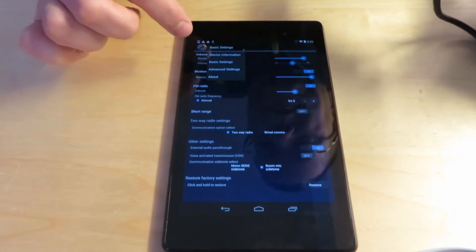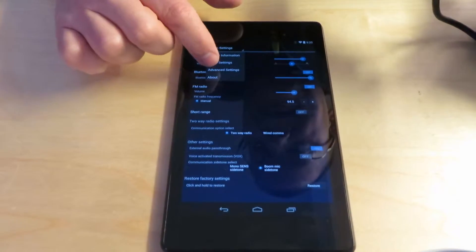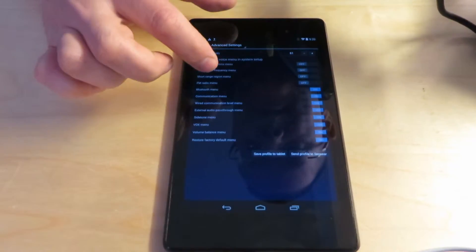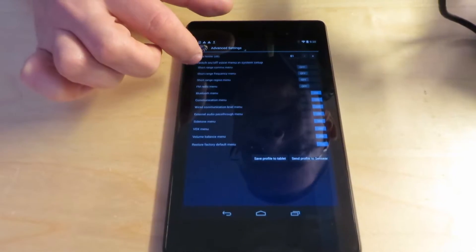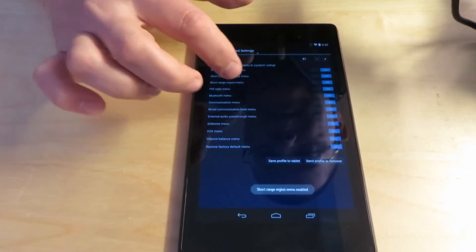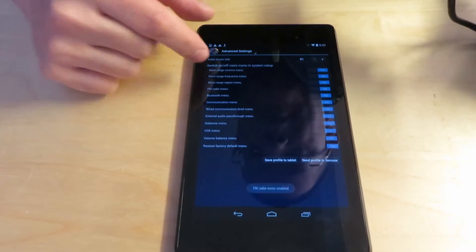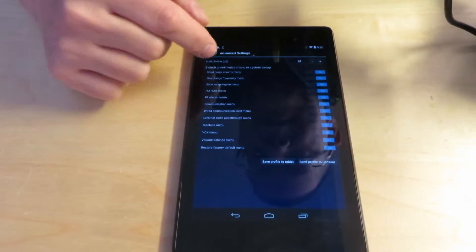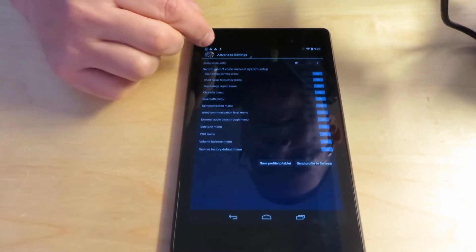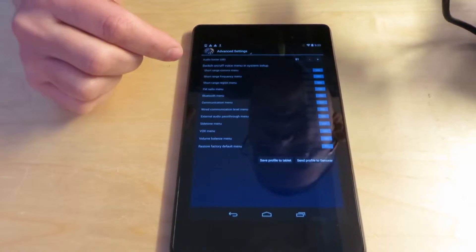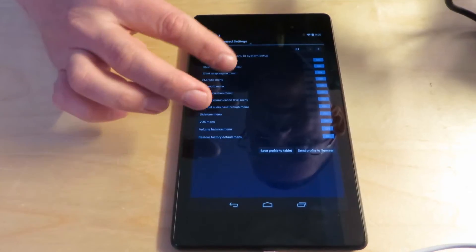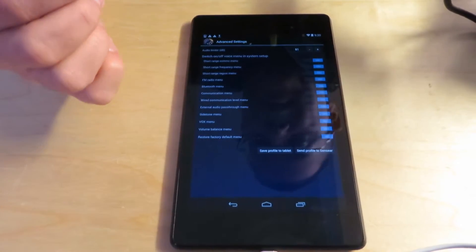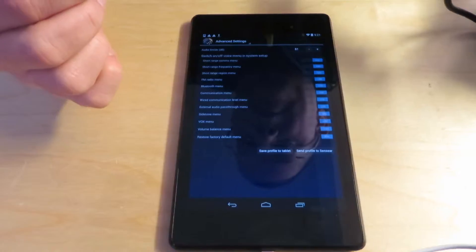Now if you go to advanced settings, this is, all of these are on off buttons as you can see. And it's, it'll tell you switch on or off voice menu in the system setup. So this advanced settings menu is to actually turn on or off these menu items. So if you turn it off, it won't be there in the system setup menu.